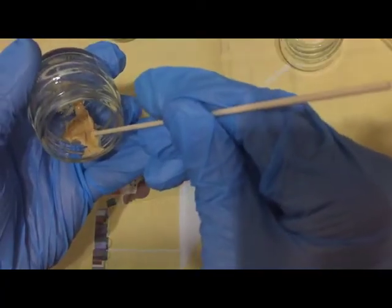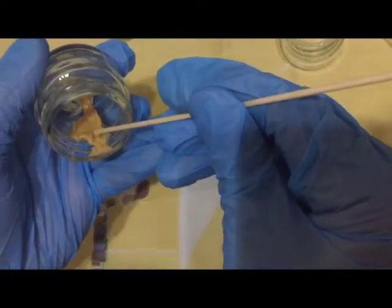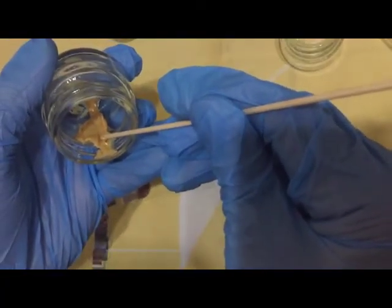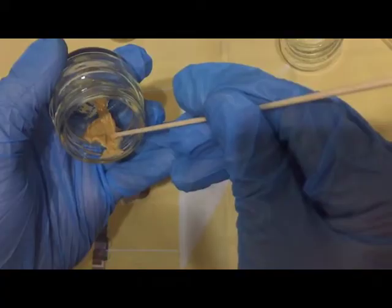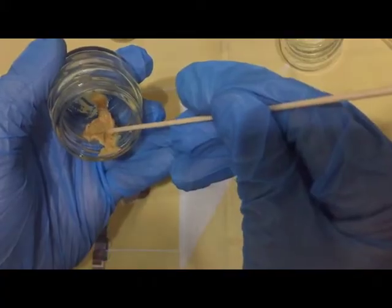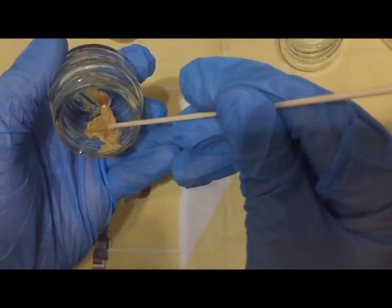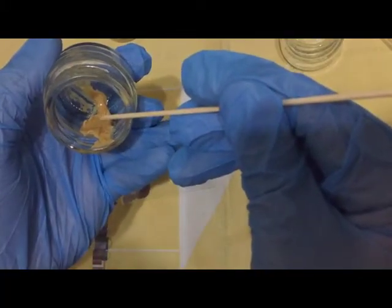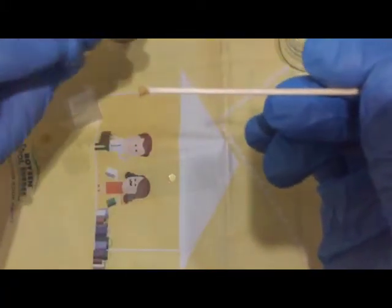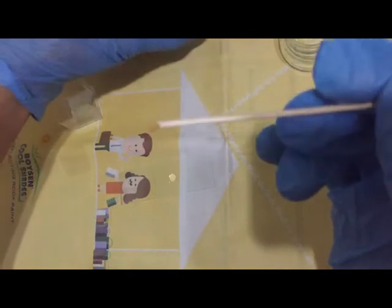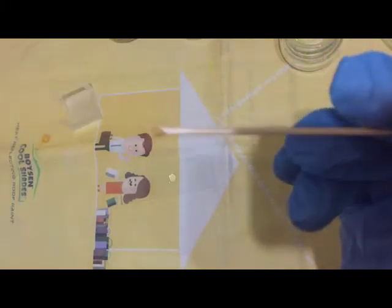So you just get from the best portion of your stool sample and just get a very small amount which would fit the tip of your applicator stick.